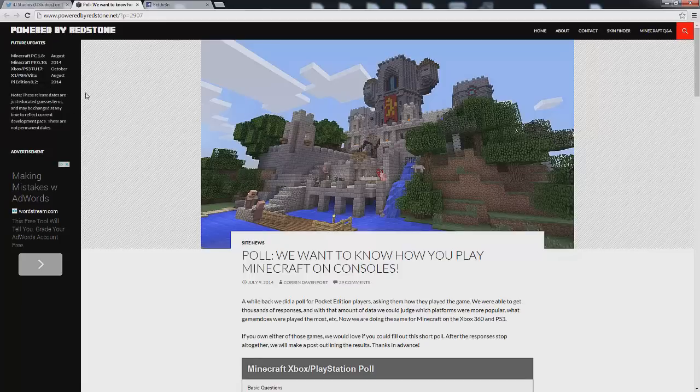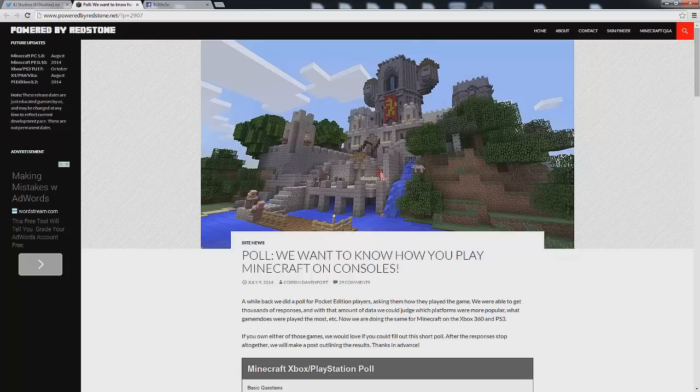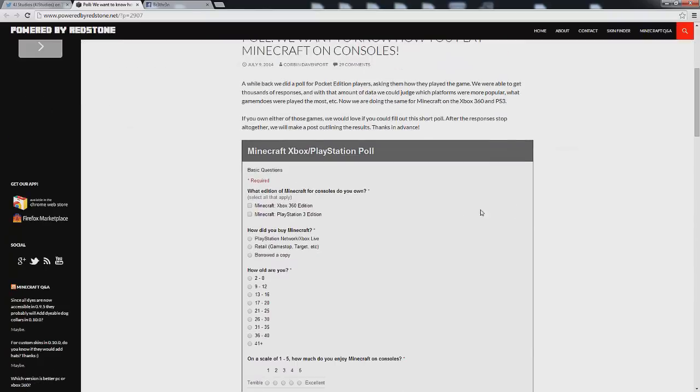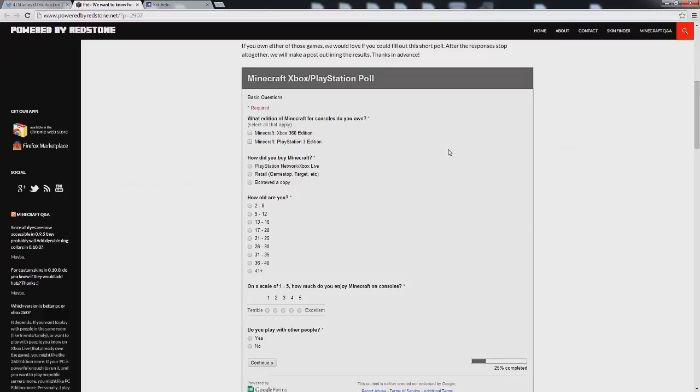But with this aside guys I'm going to actually make a separate video getting a little bit more in depth about that and why I actually think that October really is the set date for the Xbox as well as PS3 TU17. Let's go ahead and get into this poll.